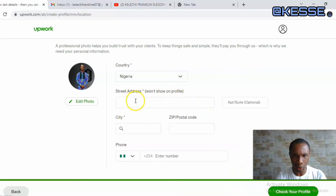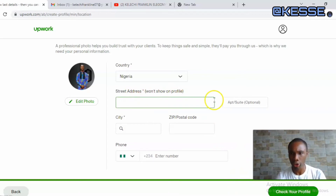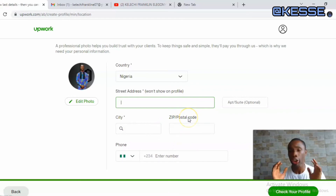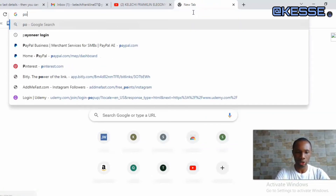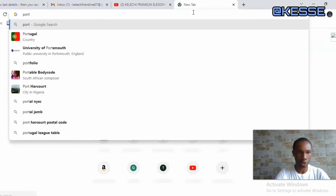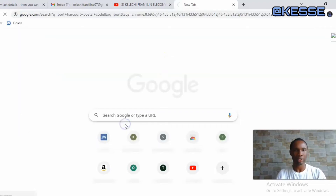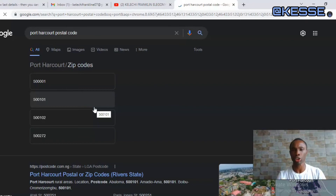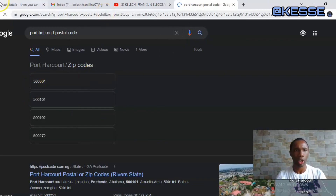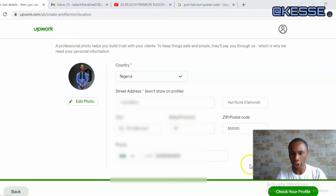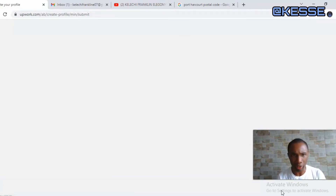Now they're asking for your home address — put in your address, zip code, city, and phone number. These are very important. If you don't know your zip code, go to Google and type your city name followed by 'postal code' — you'll see a drop-down with results. Do the same wherever you are in the world. Once you've put in all your information, click 'Check Your Profile' and it will take you to the next page to confirm your account is verified.